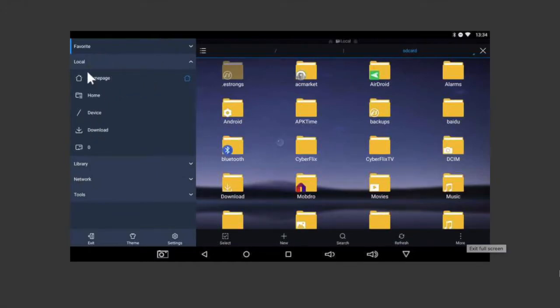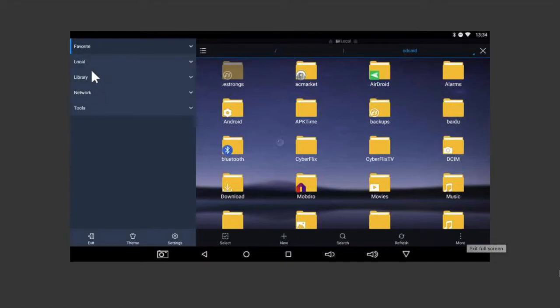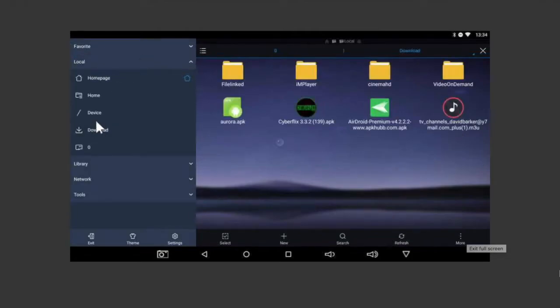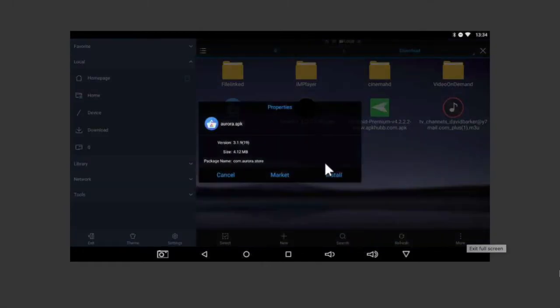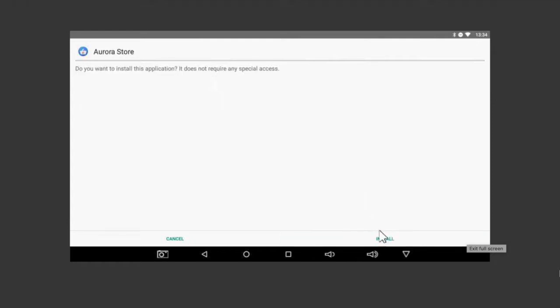For ES File Explorer, you'll see under the word Local the word Download, and you'll see Aurora.apk. Hit Install. This big white screen will pop up, so it's exactly the same stage now to do the install of the Aurora Store.